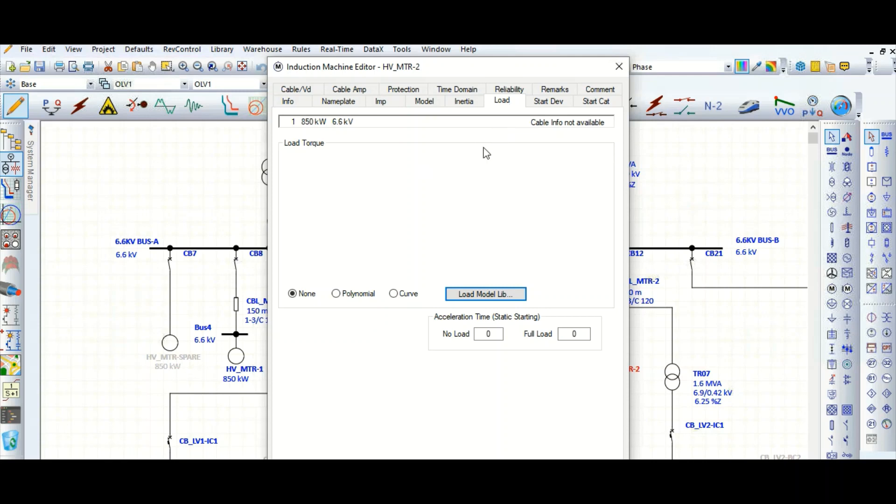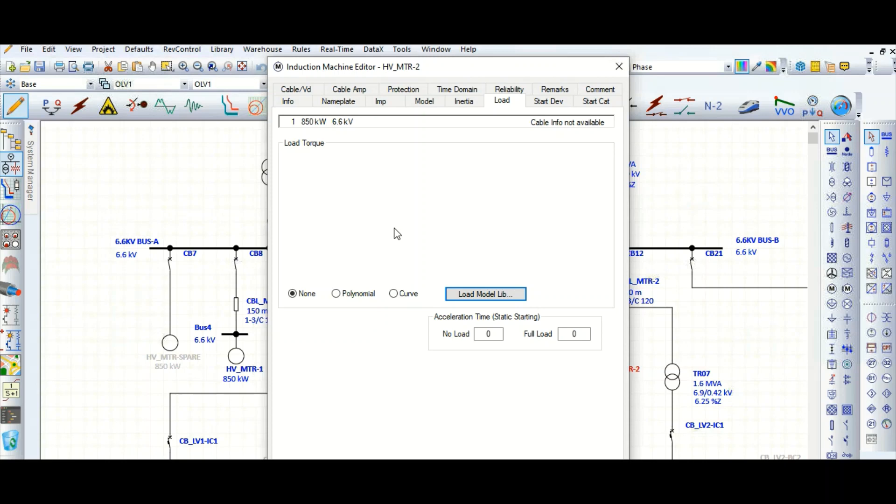Let's see how to model dynamically this motor load. In my previous few videos I have covered this dynamic model of motor. In this video we will see how to model this motor load dynamically. This is an 850 kilowatt motor, 6.6 kV medium voltage motor.